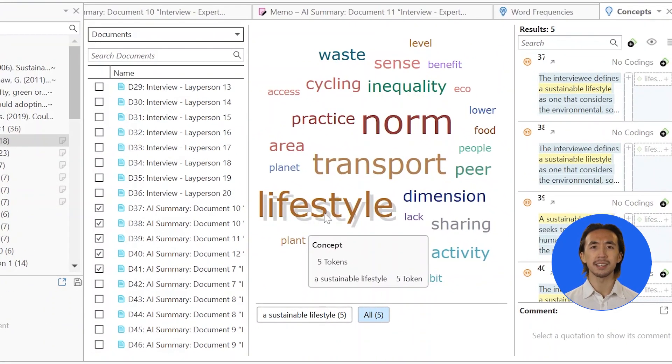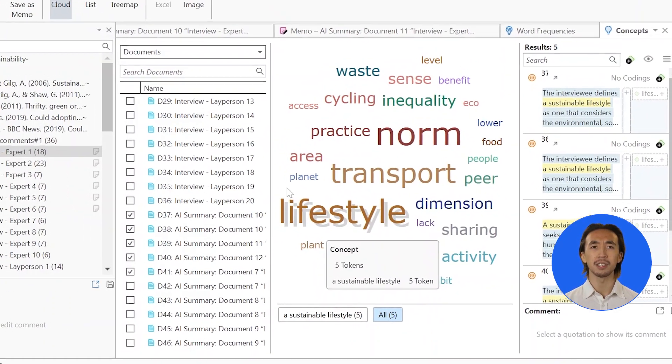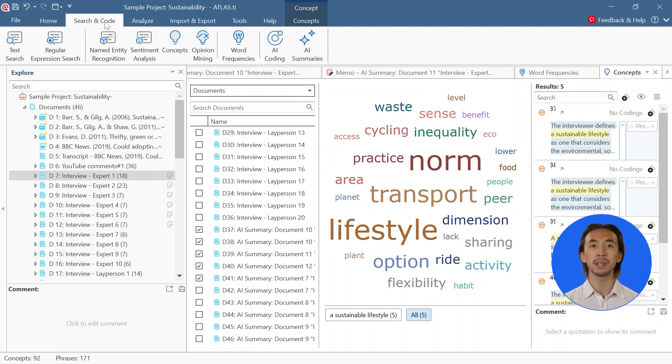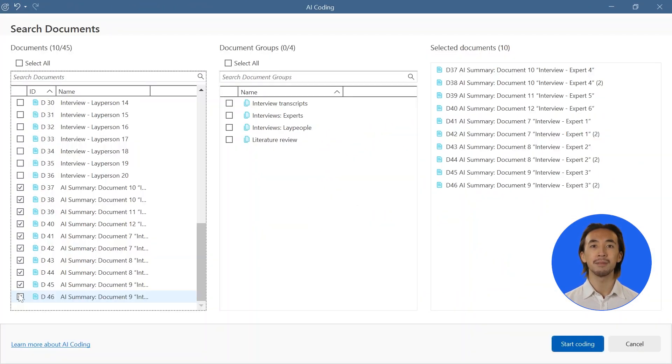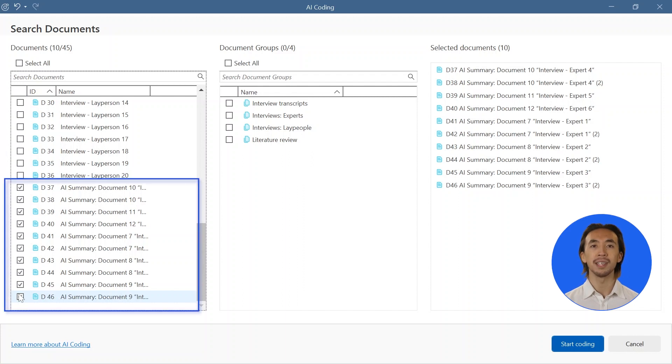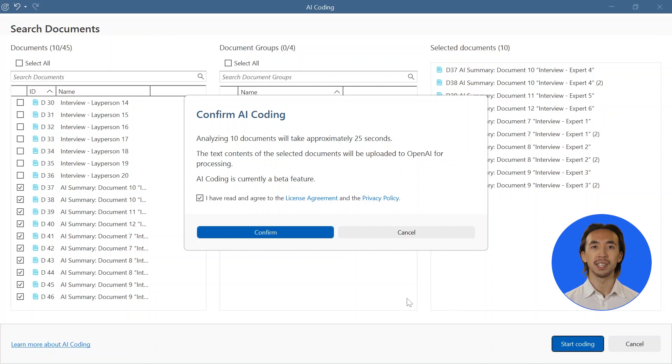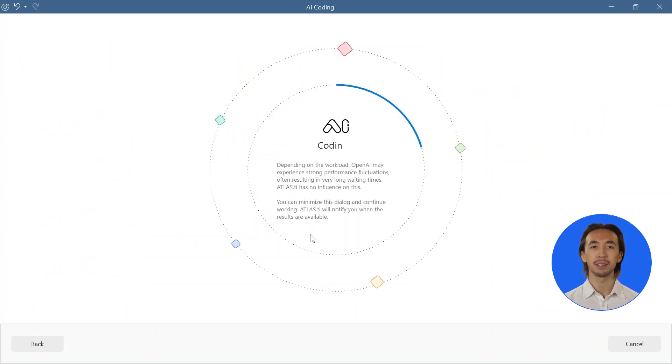Using AI summaries in conjunction with AI coding can also be a great way to highlight the themes arising from your data. Use AI coding to apply suggested codes to each of your summaries to reduce your data to a set of short but descriptive keywords.